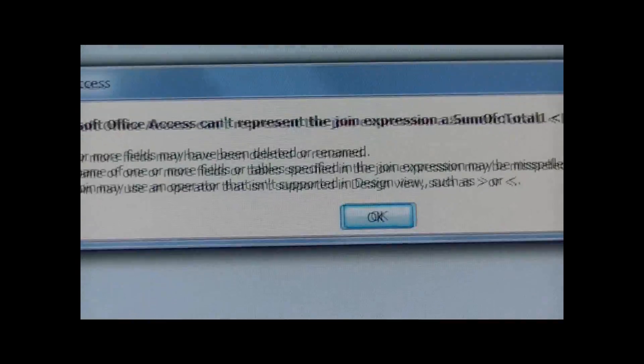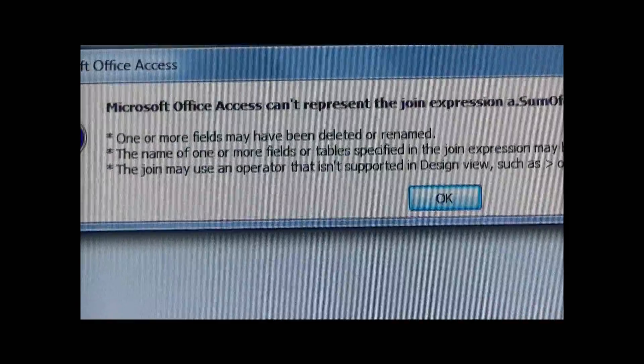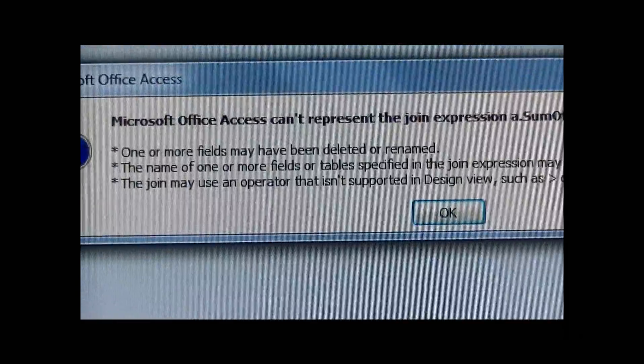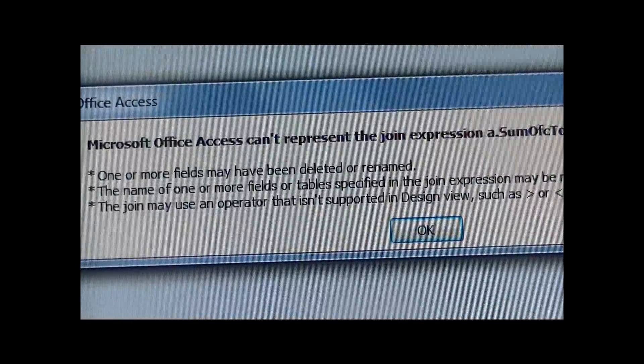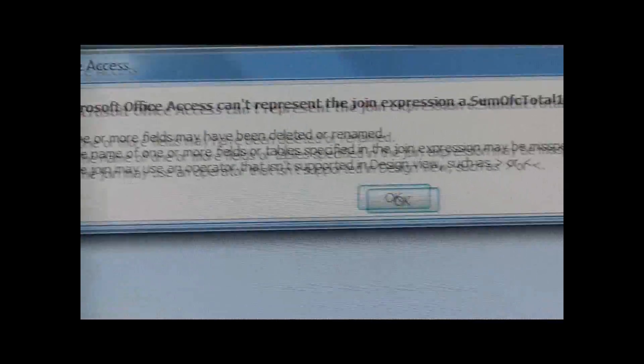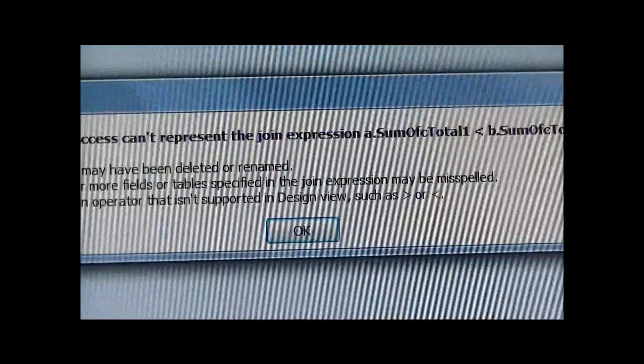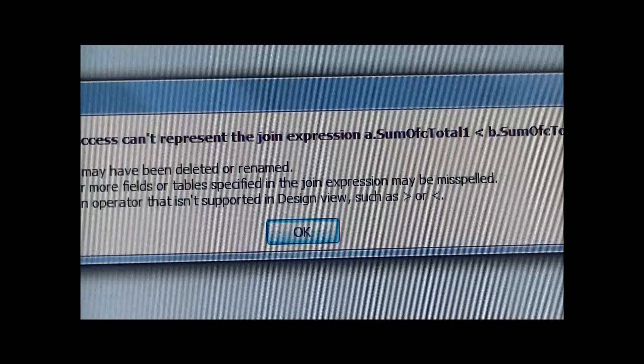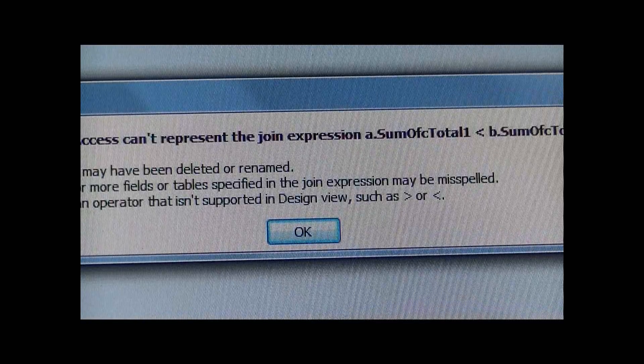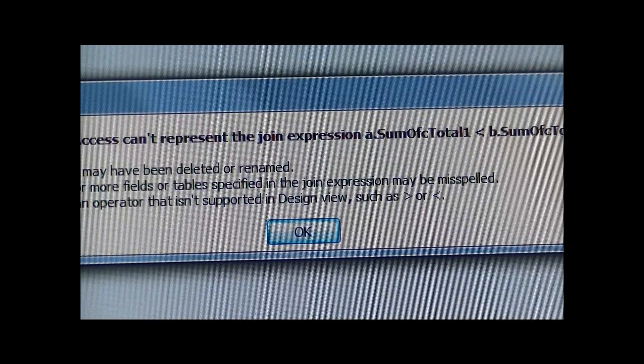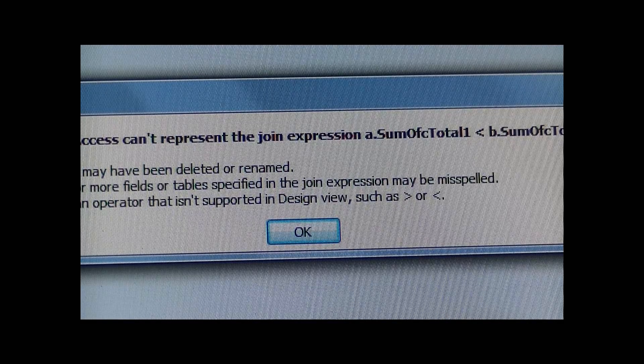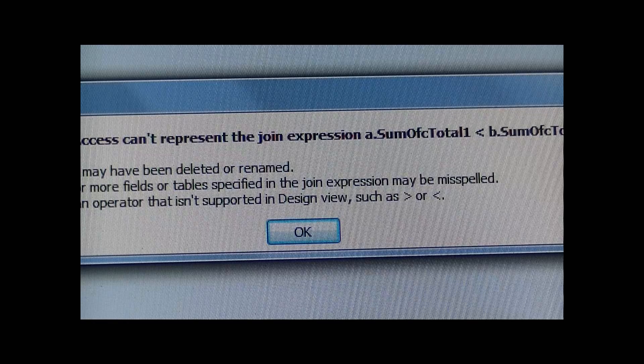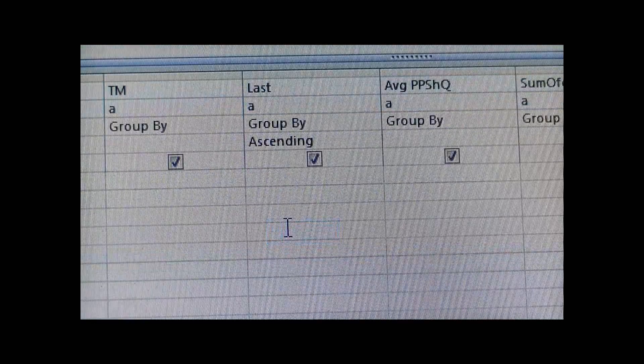As you can see, it already gives you a message that either one or more fields may have been deleted or renamed, there's a certain name or a field or a table in a join expression might be misspelled, things like that, or there might be some symbols that are causing the issue.